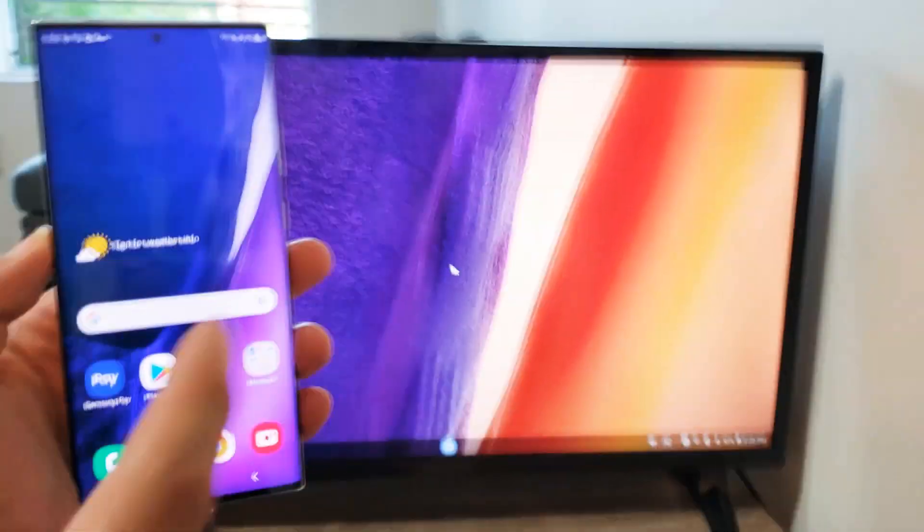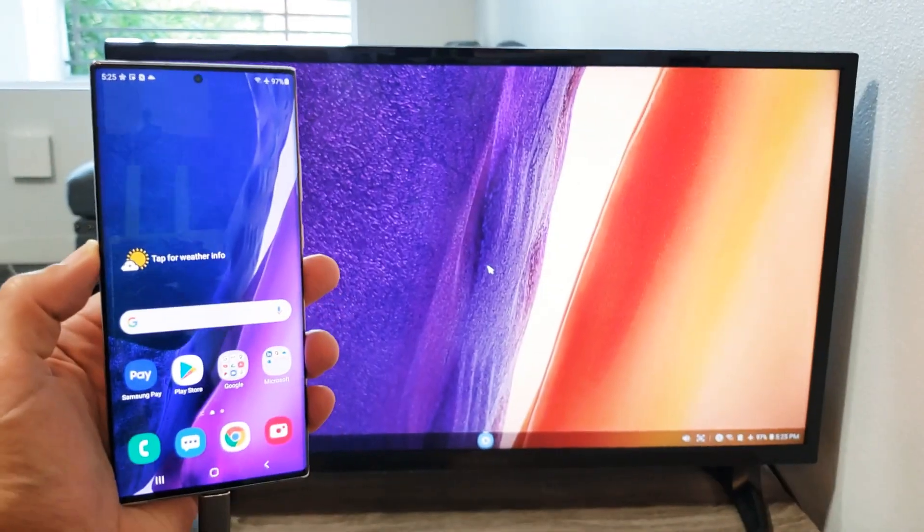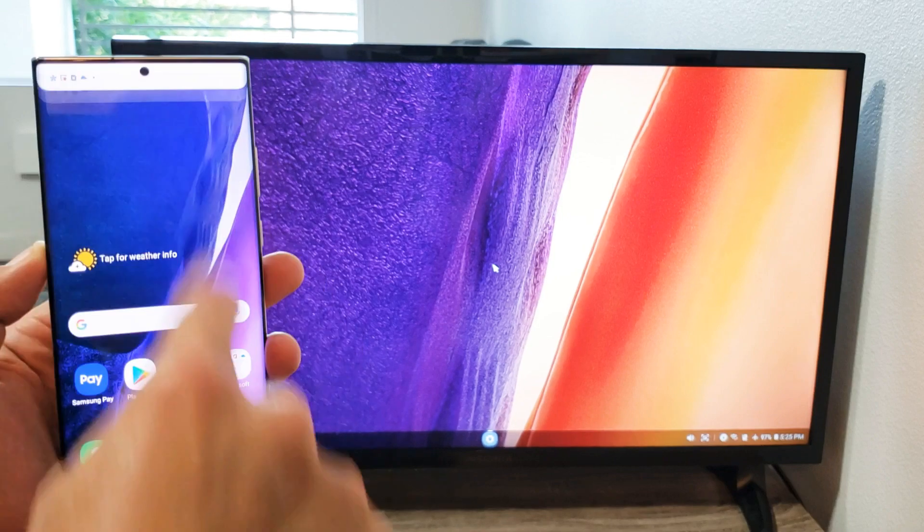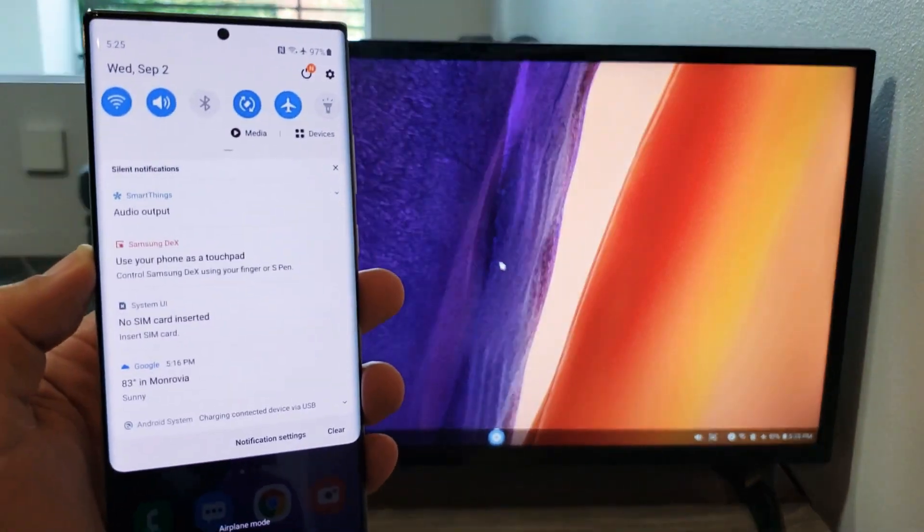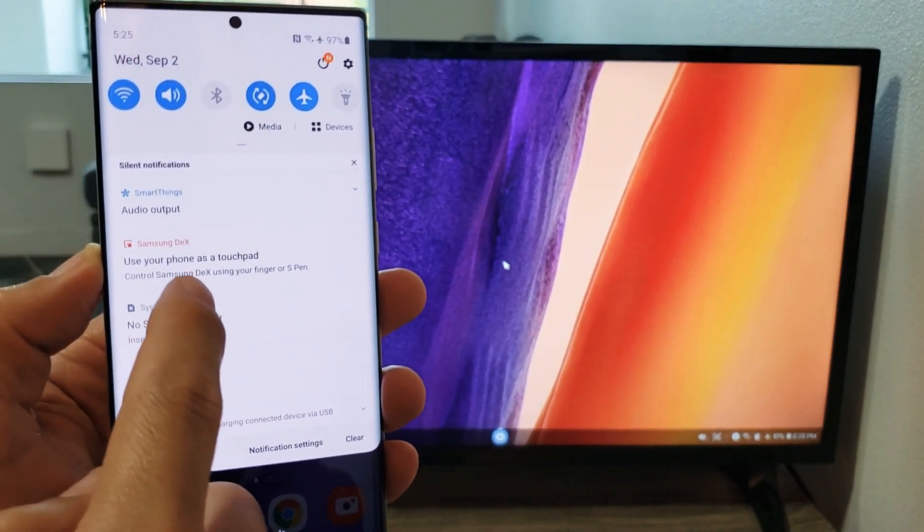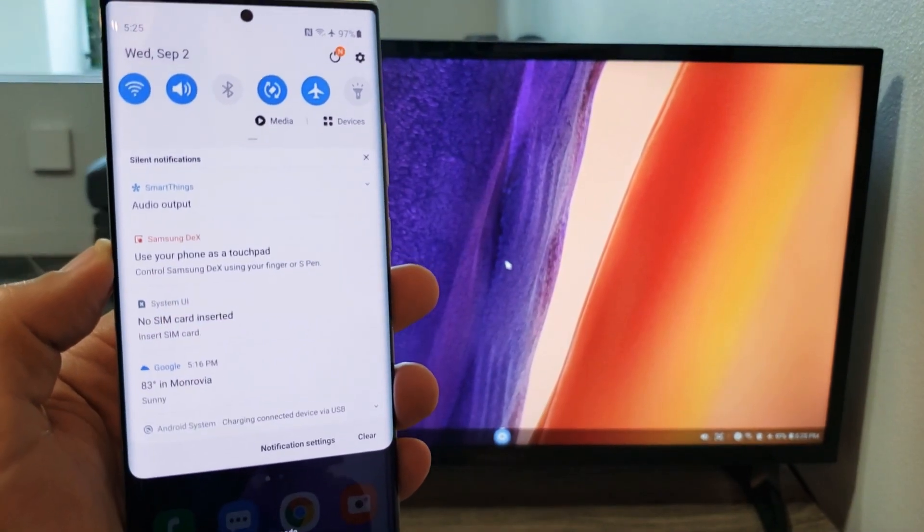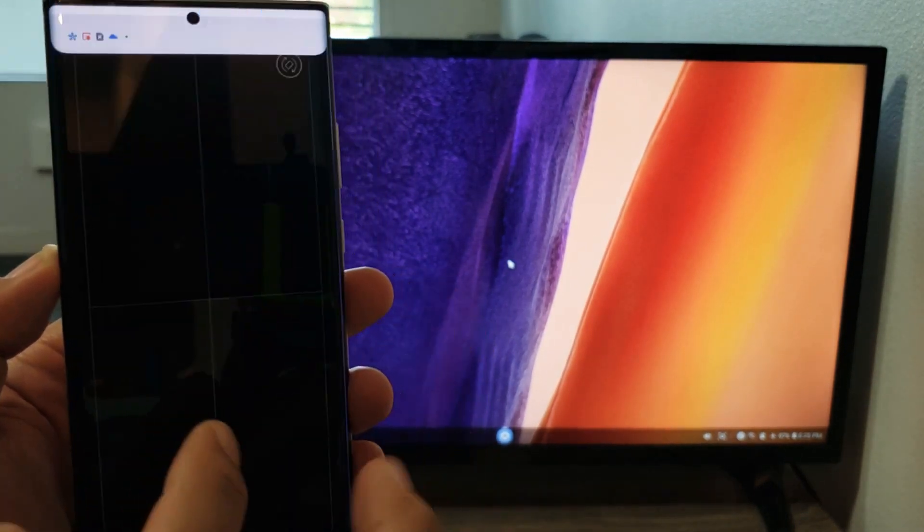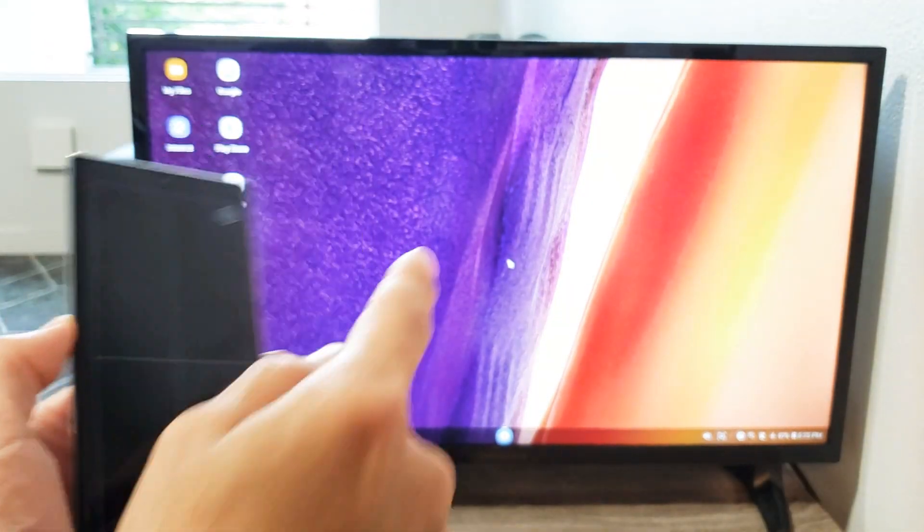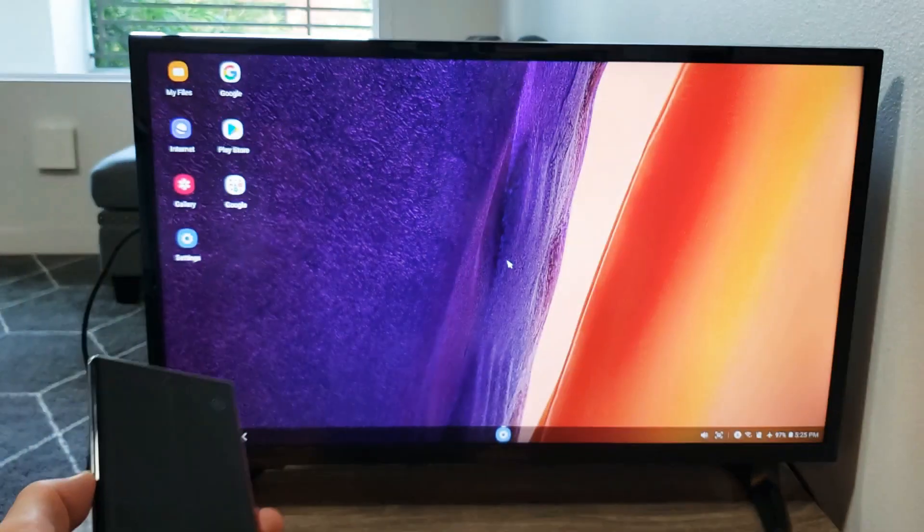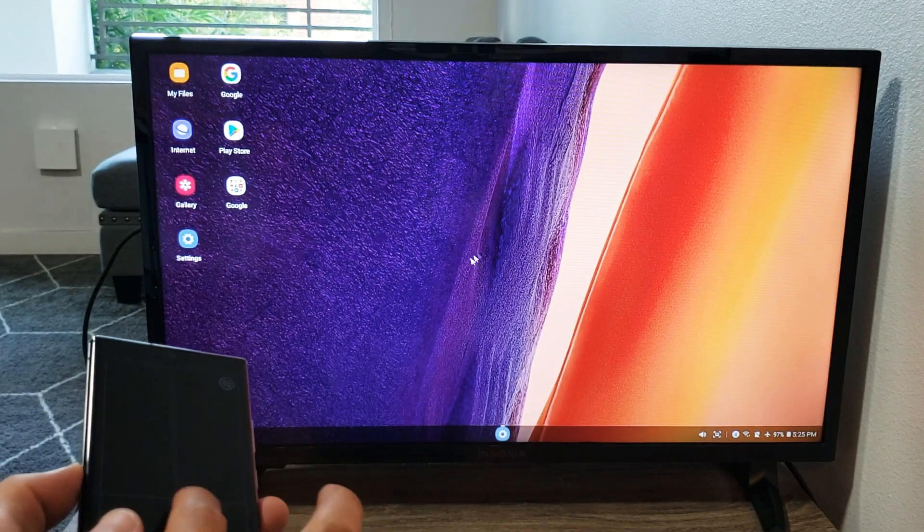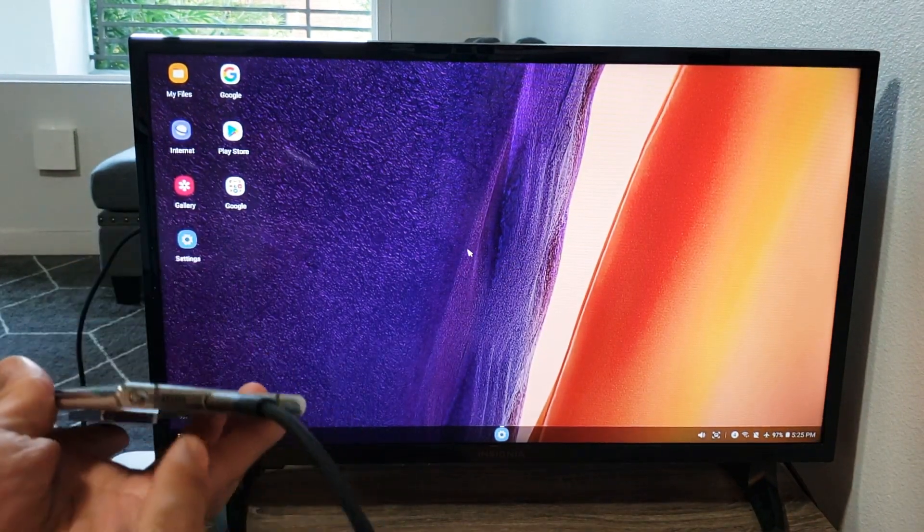grab your phone here and then go ahead and swipe from the top. Just swipe down and then you'll see this over here. It says use your phone as a touchpad. Okay, so we tap on that. Now here's our mouse pad and you can see the mouse on the TV. You can see we can move that around.